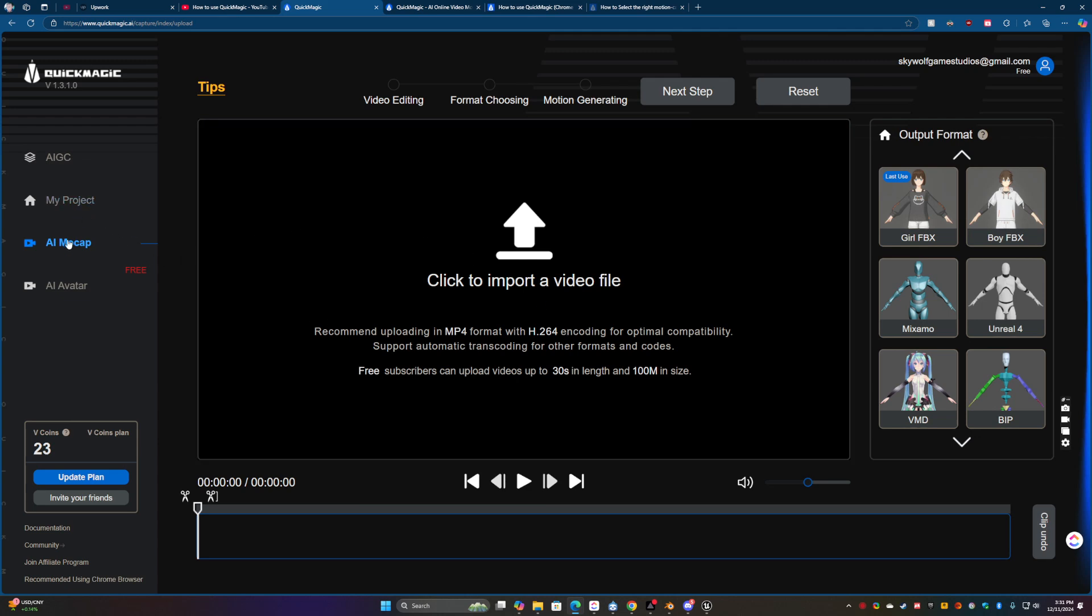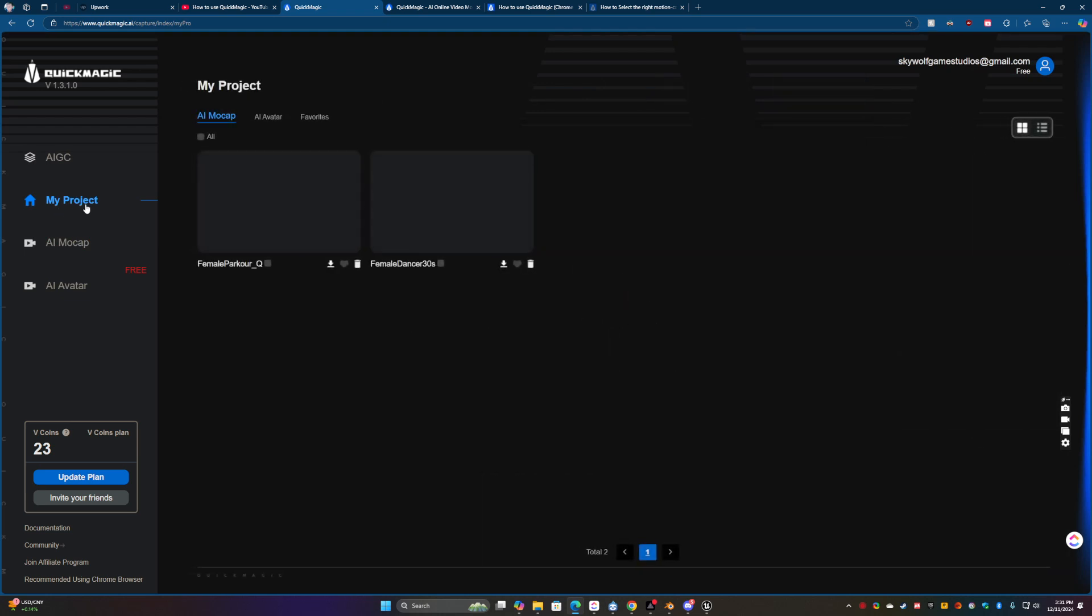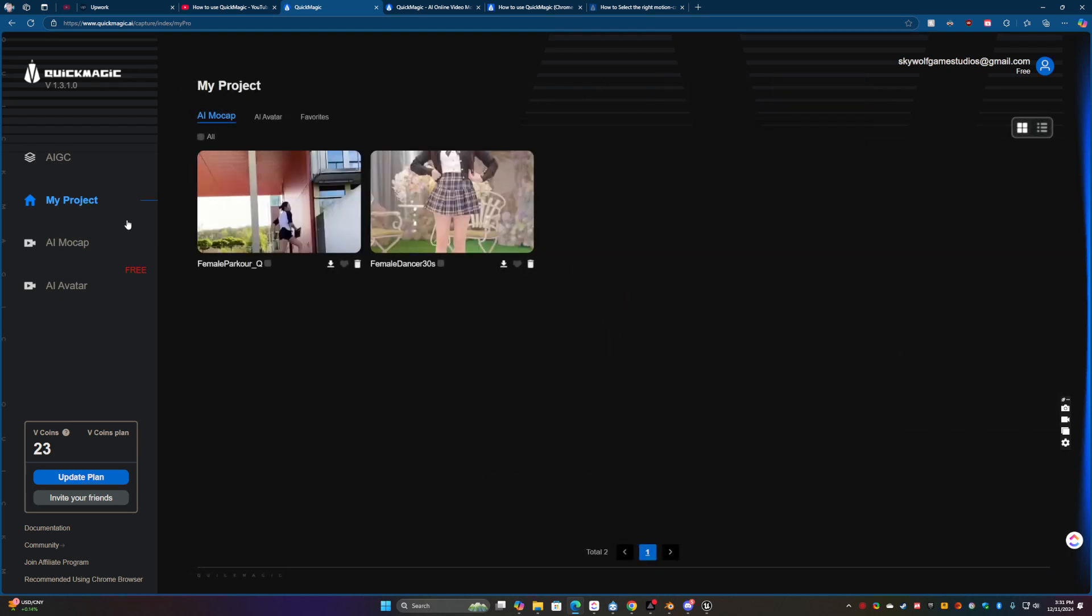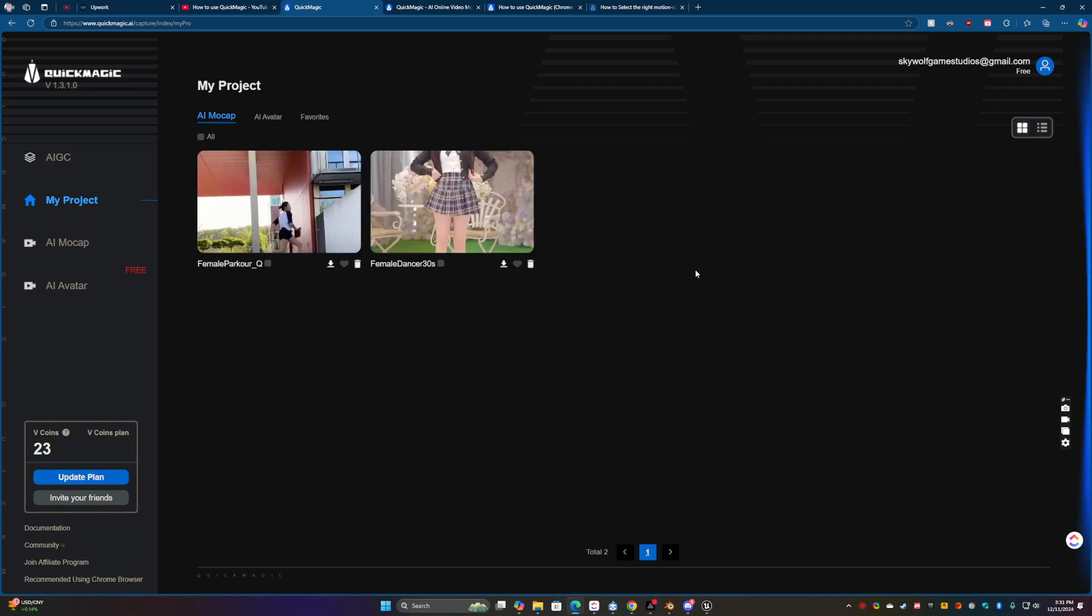Actually before we even do that you could see this and I'm going to show you my two projects. I decided to test it on two separate females because I have a project with a female character and I kind of wanted to experiment, just to see where I could go with it.